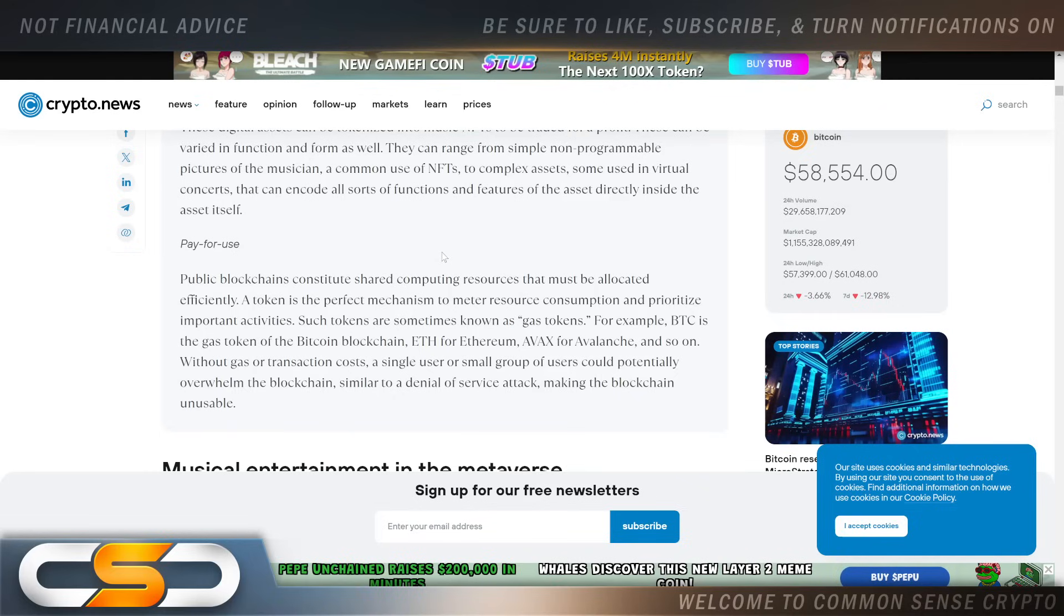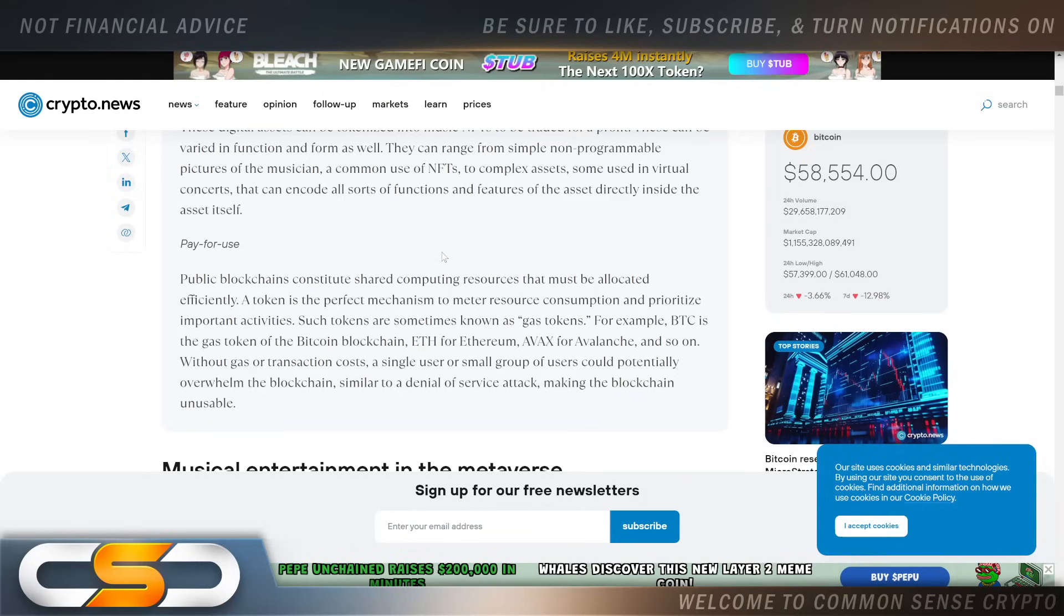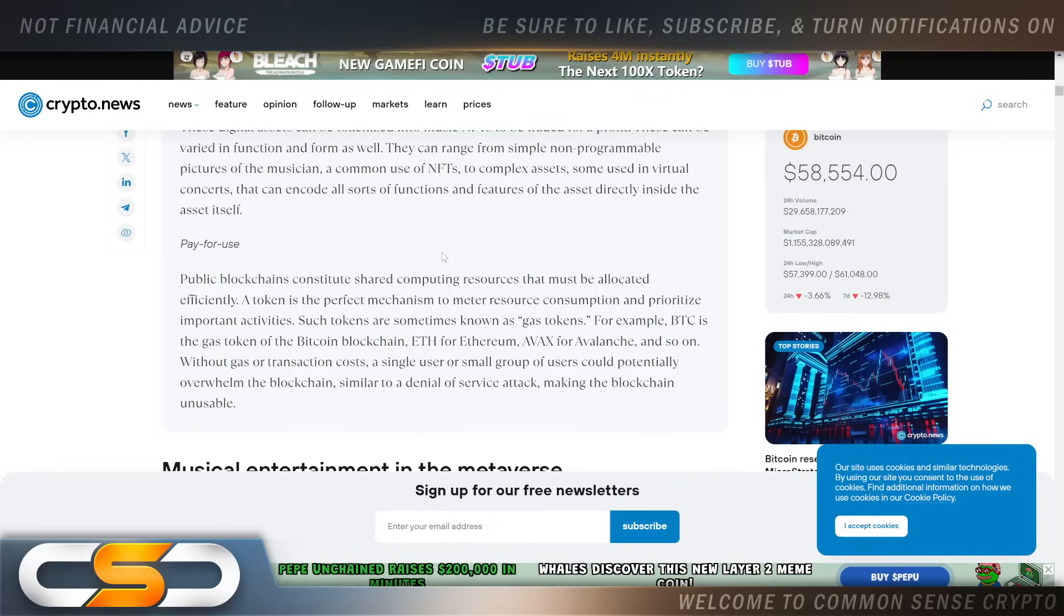Public blockchains constitute shared computing resources that must be allocated efficiently. A token is a perfect mechanism to meet resource consumption and prioritize important activities. Such tokens are known as gas tokens—for example, Bitcoin is the gas token of the Bitcoin blockchain, ETH for Ethereum, and so on. Without gas or transaction costs, a single user or small group of users could potentially overwhelm the blockchain, similar to a denial-of-service attack, making the blockchain unusable.